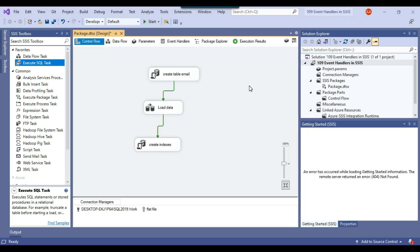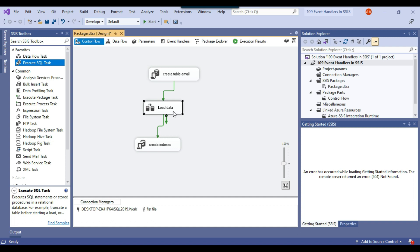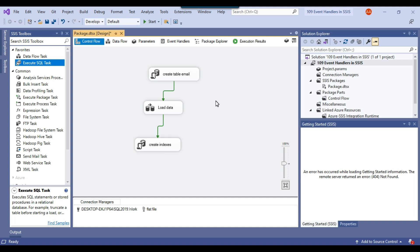One of the scenarios where I use event handlers in real life is for error logging using the on error event. I also use it for optimization purposes. For example, if I have a large SSIS package running very slowly with 20 or 50 tasks and I don't know which task is running slow, I can use event handlers to log the start time and finishing time of each task. By comparing the on pre execute and on post execute timestamps for each task, I can identify which tasks are taking the longest and work on optimizing those.